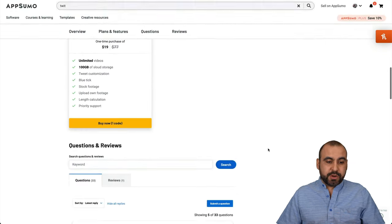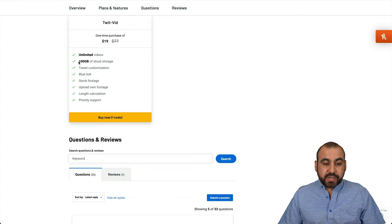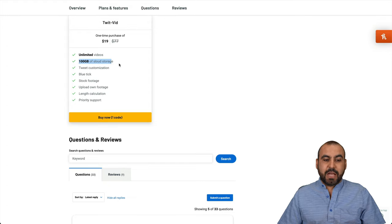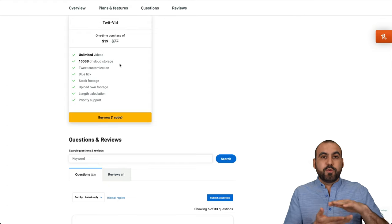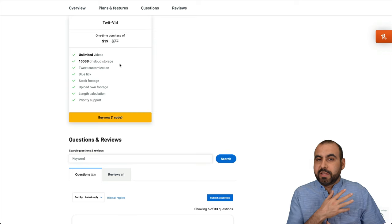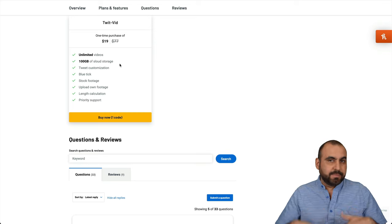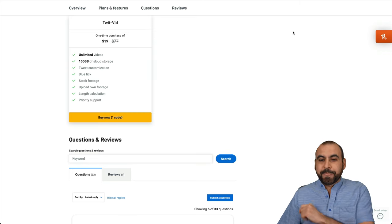So this is what you're going to get: unlimited videos, 100 gigabytes of cloud storage. Be aware that if you fill up the storage, you can just go ahead and delete videos and generate more. So that's pretty cool right now.